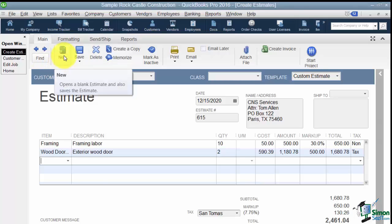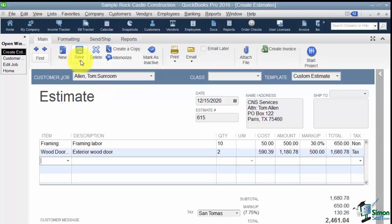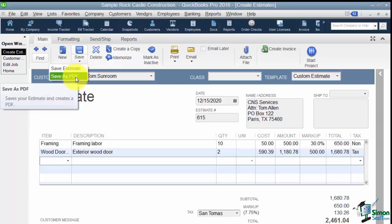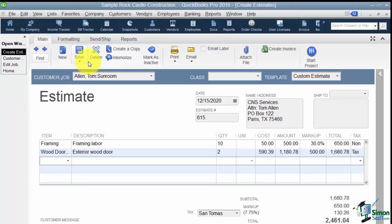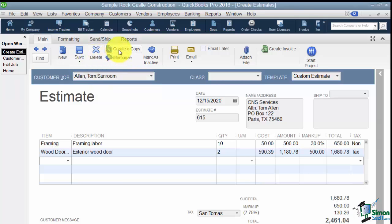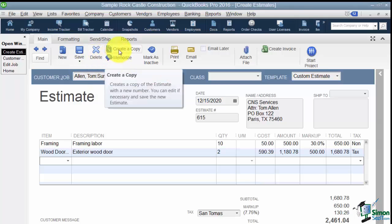Here is a way I could create a new blank estimate. And here's also a way to save it. Now if you're working on this and it's taking you a while then you want to save it frequently so you don't lose your work. Notice you can just save it or you can also save it as a PDF. Here's how you would delete this estimate. Here's a way to create a copy. So if you need another estimate just like this one just make a copy of it and then change whatever you need to change.